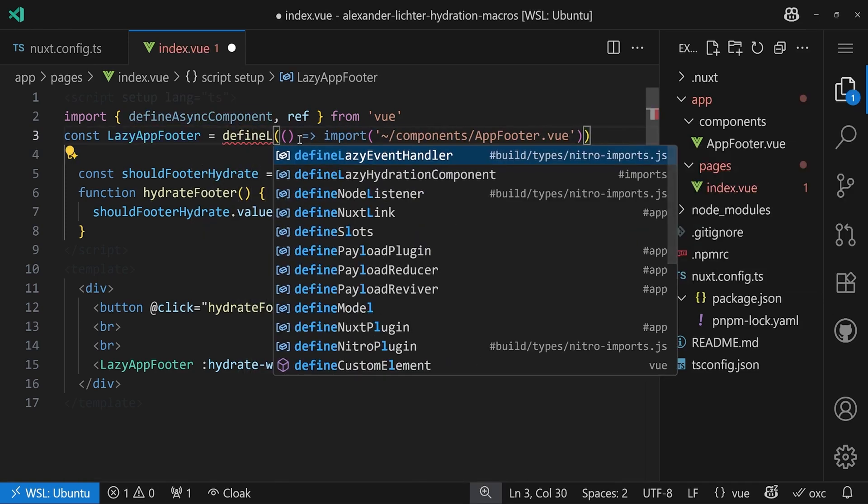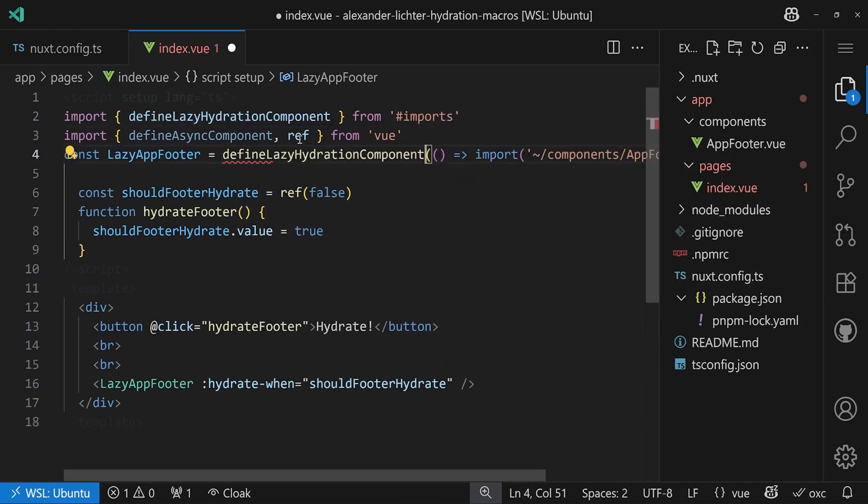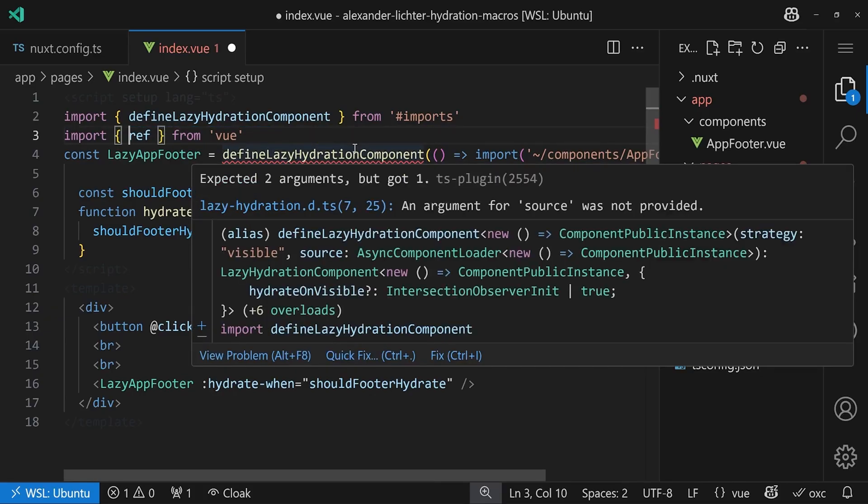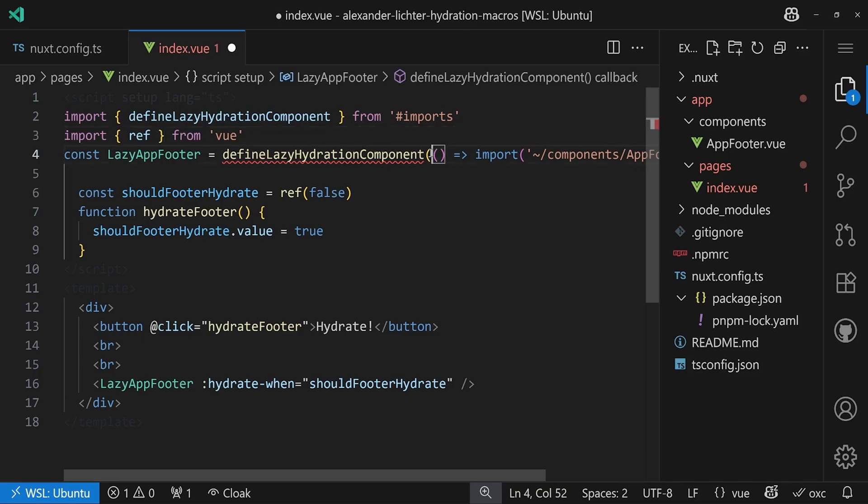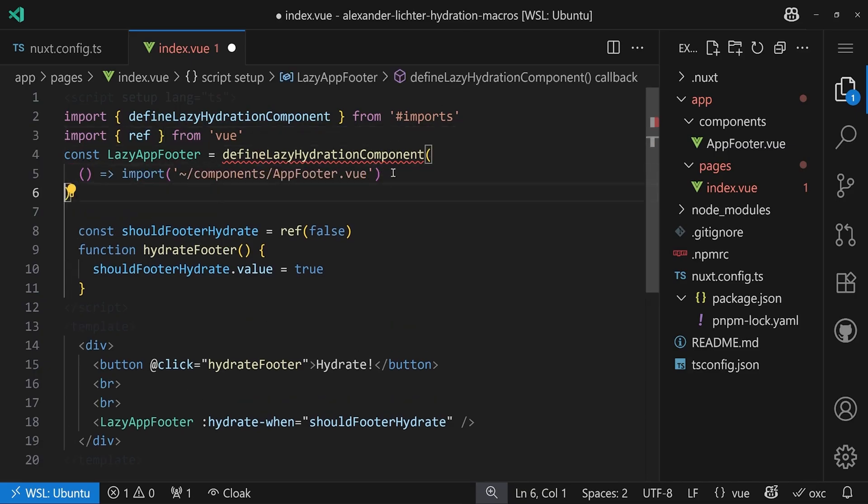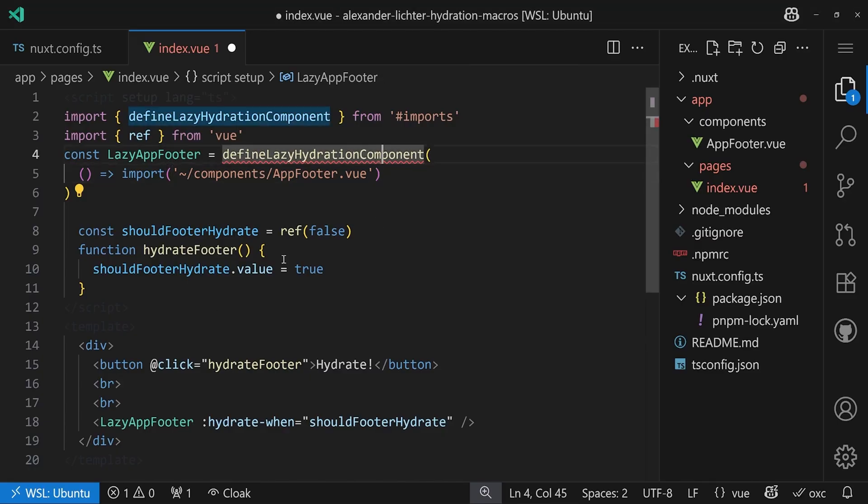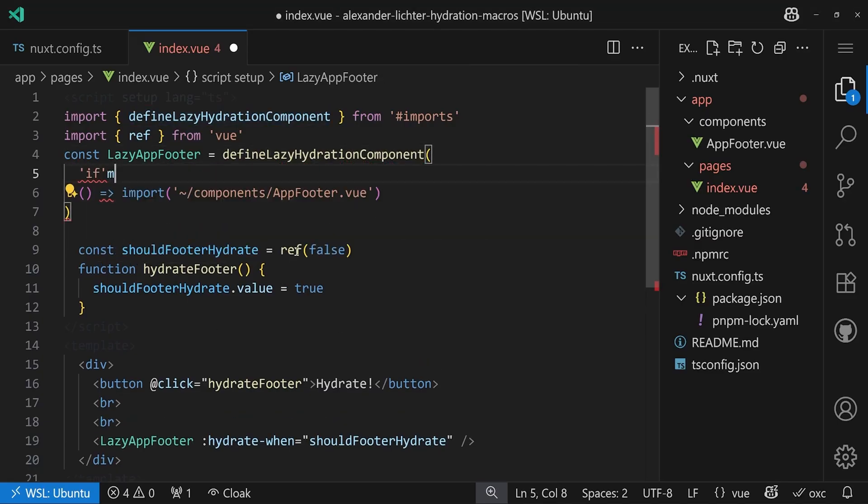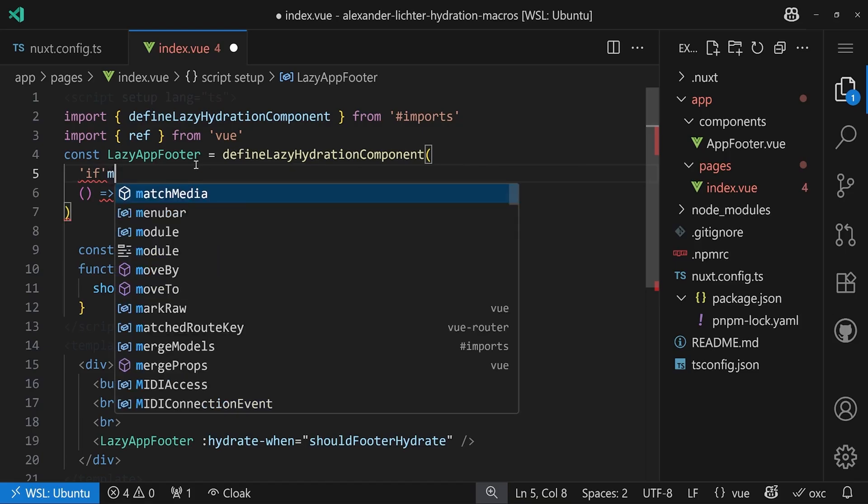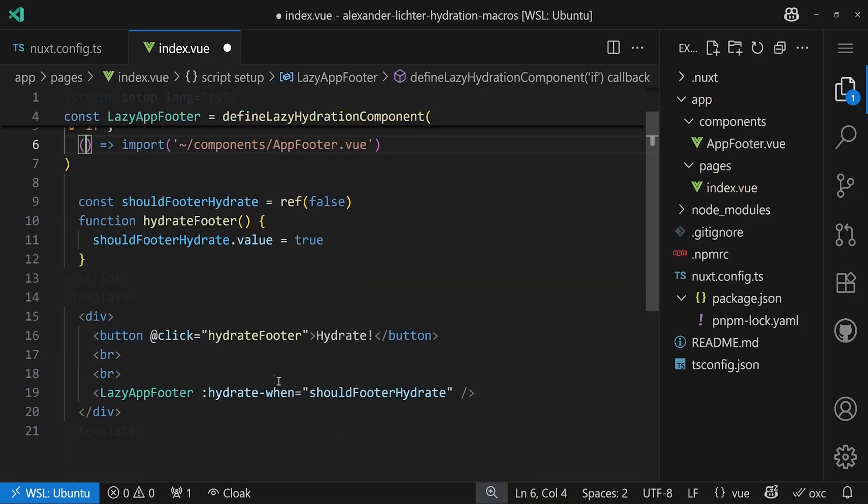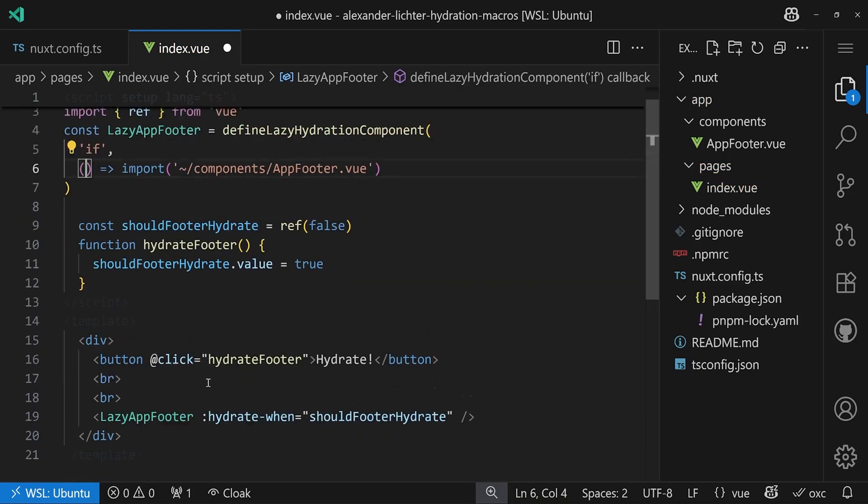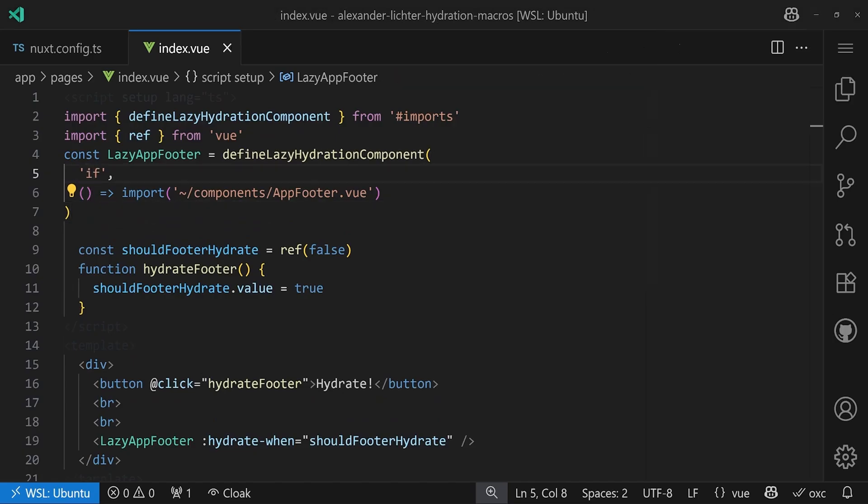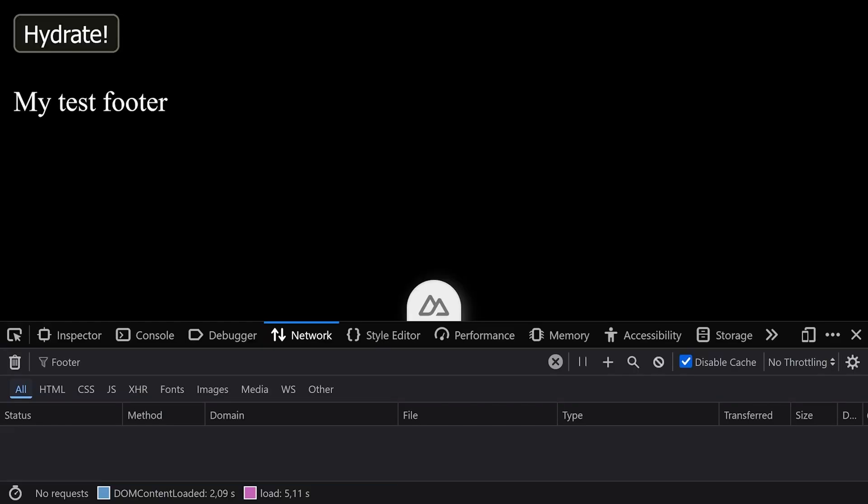But it will be very soon, I promise. Let's implement the fix. To do so we can use a new Nuxt functionality which is define lazy hydration component. So instead of using async component we can define a lazy hydration component. Now we need to do two things. It throws already because we have a source here for our component, but we also need another thing. We have to define a strategy. The strategy is defined first and here we should just define it as if because we use our hydrate when down here. Now actually we have the if strategy which is the same that's used under the hood.